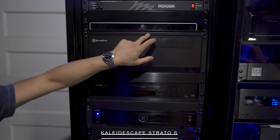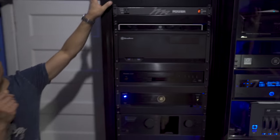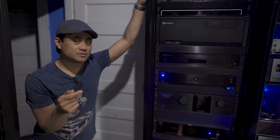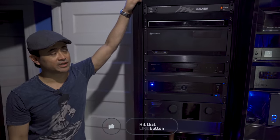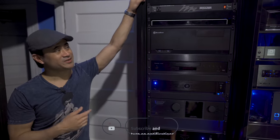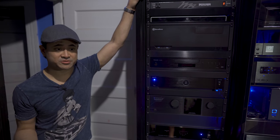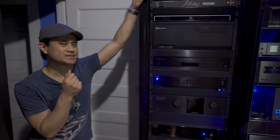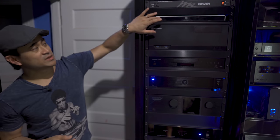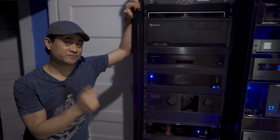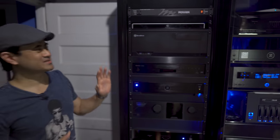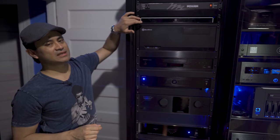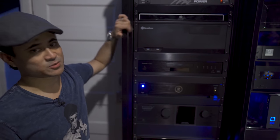Below that is the Kaleidescape Strato S, the 12 terabyte version. I did a review probably last year, comparing it to the Oppo player. I wanted to compare picture quality - this is basically the same bit-for-bit copy as 4K Blu-ray, and in some cases better because you're not restricted by disc capacity. For instance, Avengers Endgame on disc, Disney put on a 66 gig disc, but for a three-hour movie you want at least 100 gigs. On Kaleidescape, Endgame is maxed out at 104 gigs - almost double the bit rate, twice the quality. Great user interface, if you're a movie buff and want the simplest thing, Kaleidescape is where it's at.